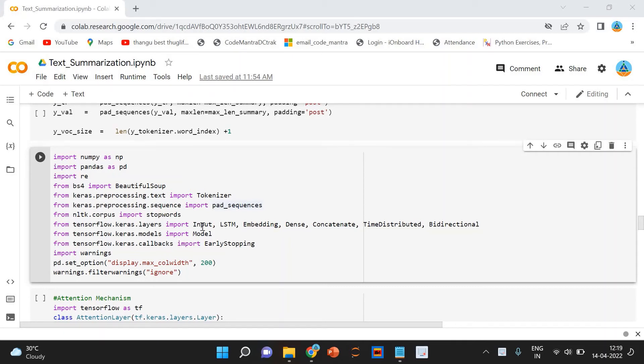The return sequence is equal to true. When the return sequence parameter is set to true, LSTM produces the hidden state and cell state for every time step.